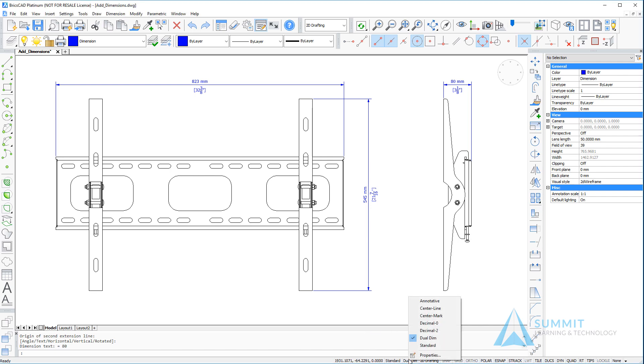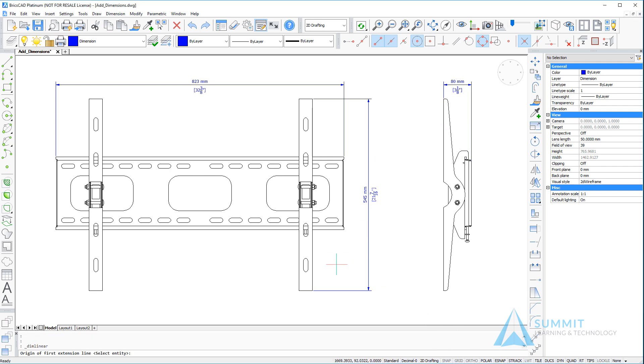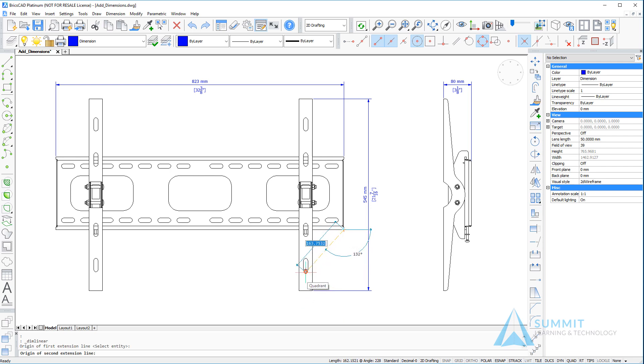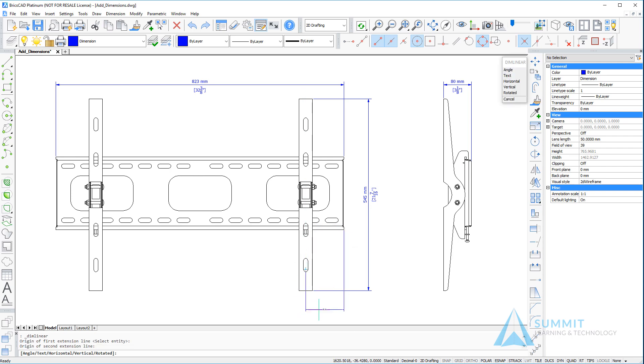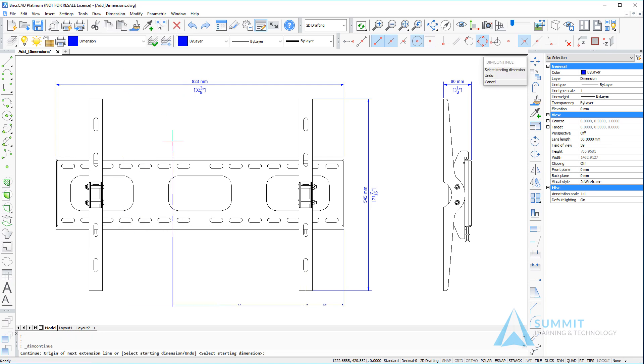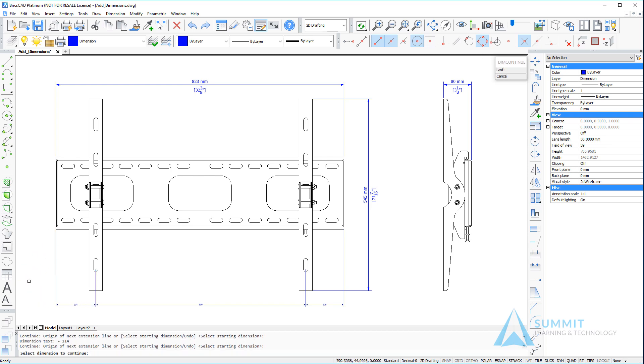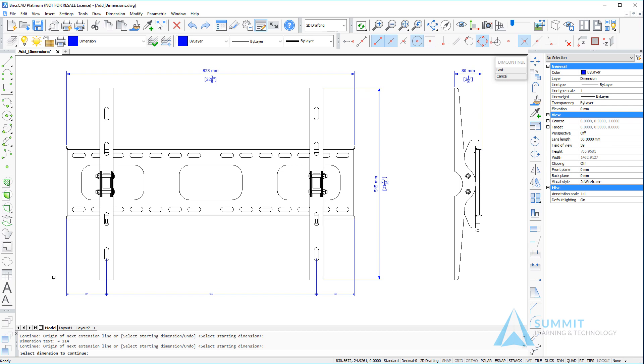Continuing with the dimensioning, we want to change the dimension style to decimal zero and again place a linear dimension, making sure we go from right to left, the end point and center point. The reason the sequence is important is because this is the first of the continued dimension that we are going to place next to the next center point and then the end point. So the continued dimension just continues from where you left off.